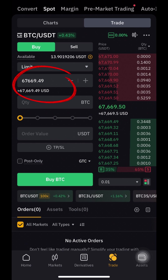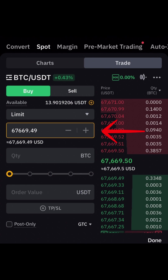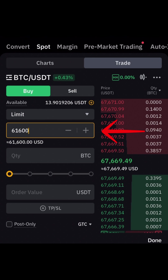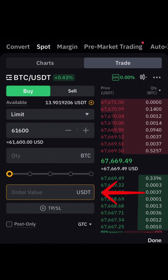Then begin filling the order. Put the desired price at which you want to buy Bitcoin, then put an amount for how much you want to buy. I want to buy Bitcoin when the price reaches 61,600 USDT, for 10 USDT.